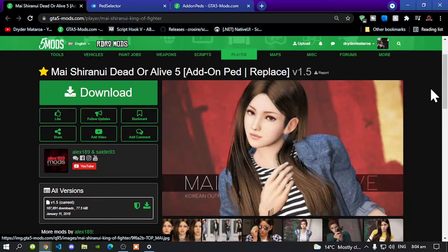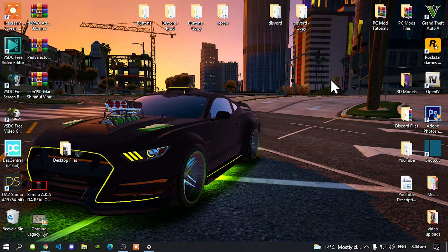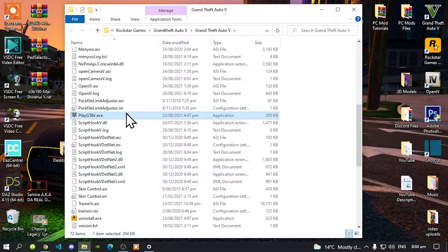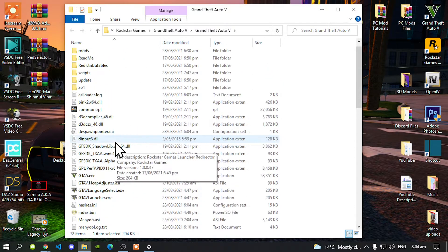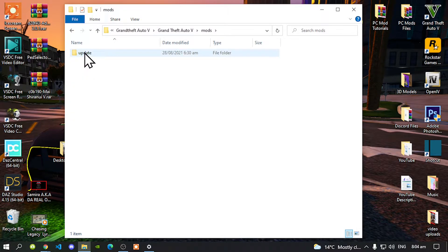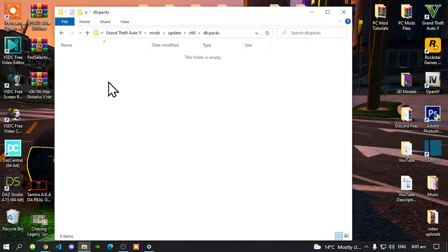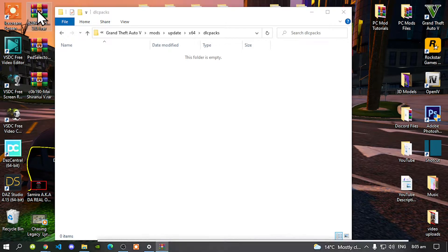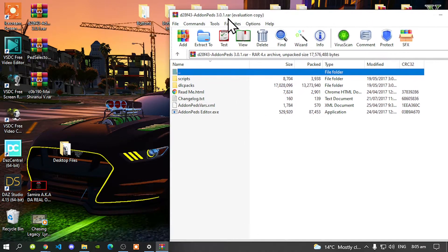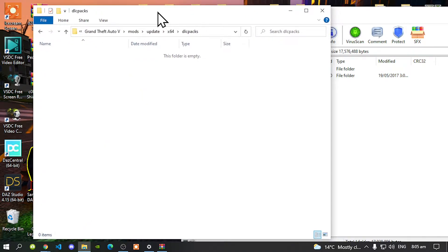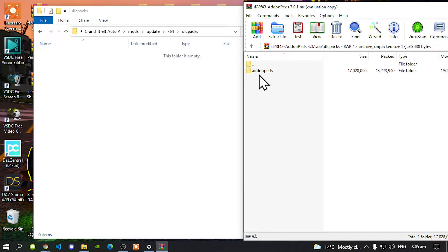With that said, let's get straight into it. We are on our desktop, so all you guys got to do is go to your Grand Theft Auto V game, hover over it, right click and open file location. I have already installed my requirements, so make sure you do install them first before you proceed. Open up your mods folder, go to your update folder, go to dlc64, go to your dlc packs folder. As you can see, my dlc packs folder is completely empty. Open up your add-on peds extract folder and go inside it, then go to your dlc packs folder.